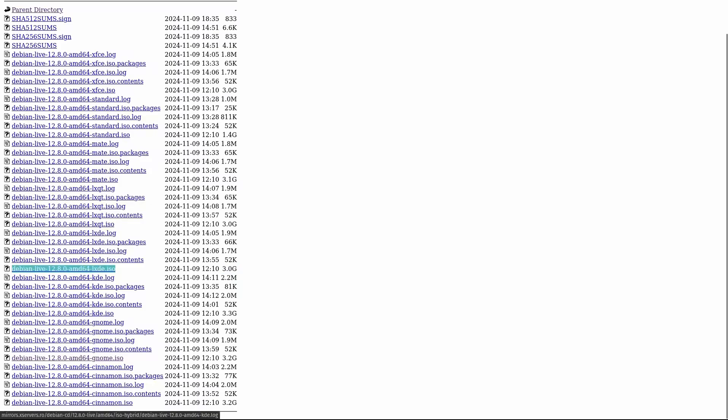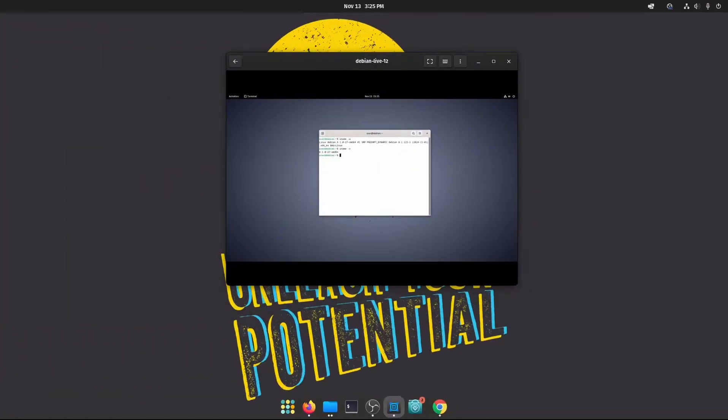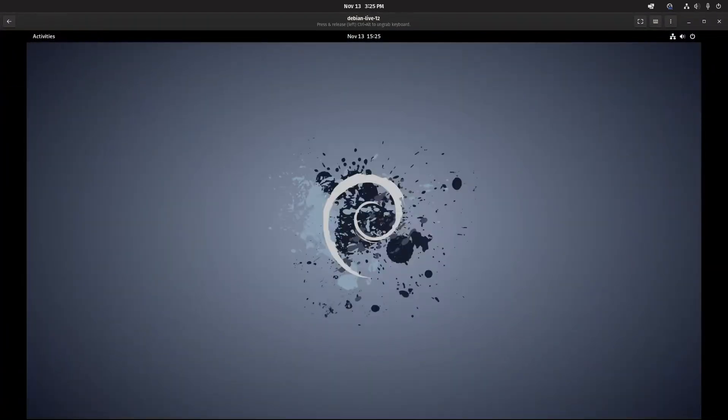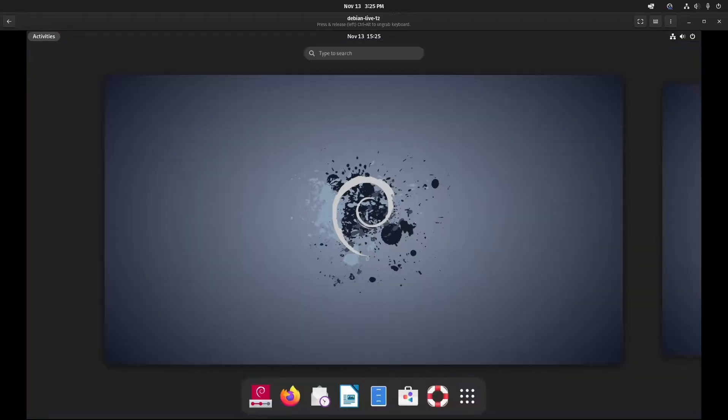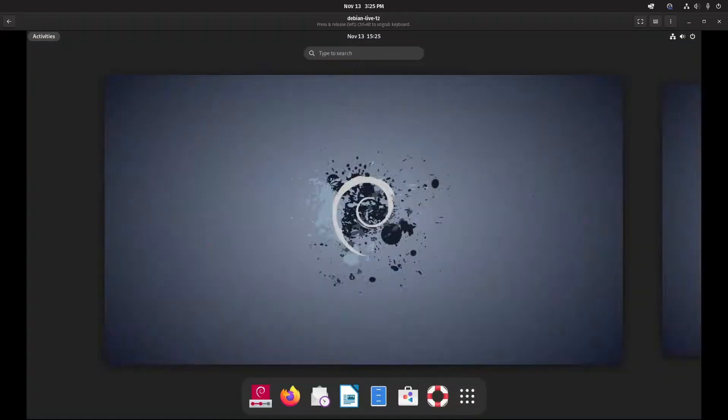Live images are great if you want to try Debian without actually installing it on your system right away. Live images are only available for 64-bit systems, but you can choose from various desktop environments.